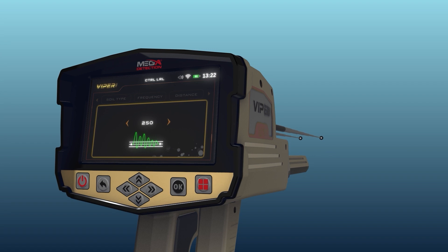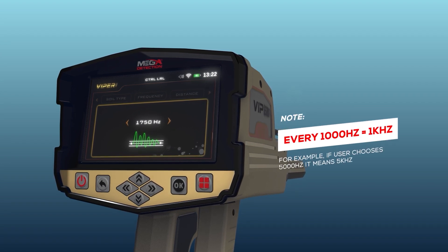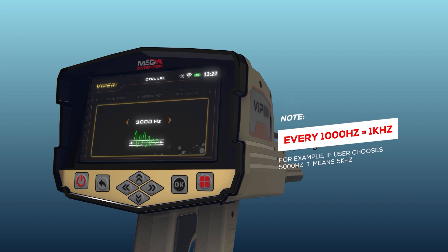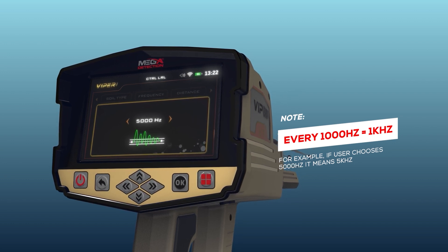Note: every 1,000 Hz is equal to 1 kilohertz. For example, if the user chooses 5,000 Hz, it means 5 kilohertz.